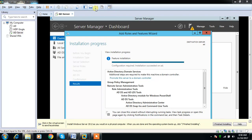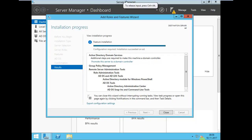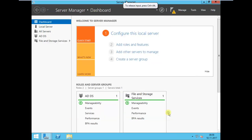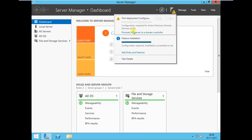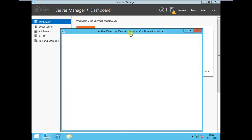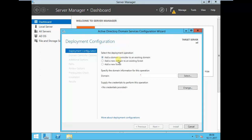Now the installation has completed. Let me close this. You can see some notification here because we have not done the configuration yet. We just installed this component, so we have to do the configuration. Promote this into the domain service. Here you can see three options: add a new forest, add a domain to existing forest, add a domain controller to existing domain.